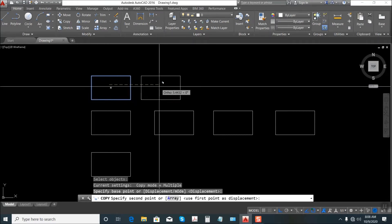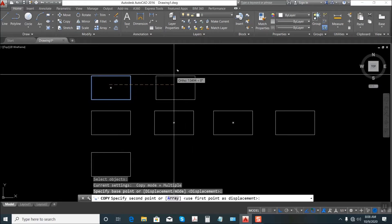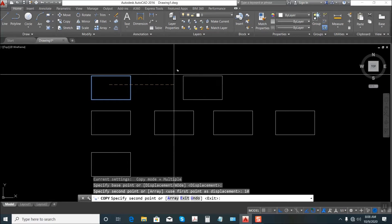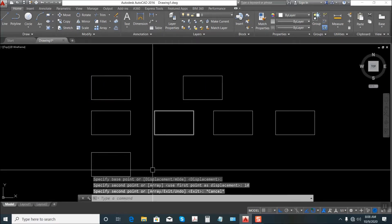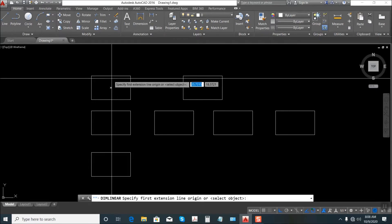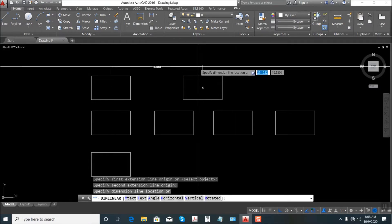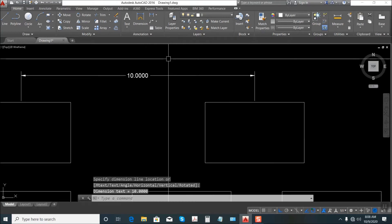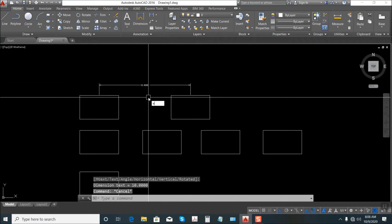You can specify the first point — let's say 10. So it's placed here, from center to center that is 10 meters.